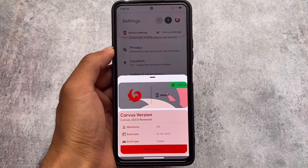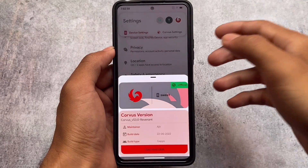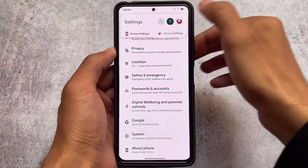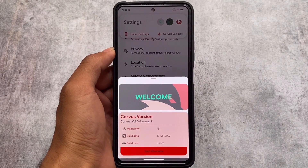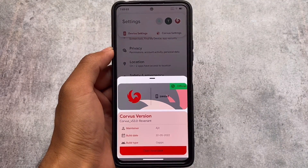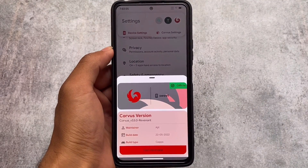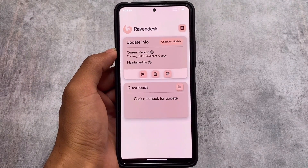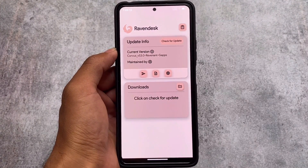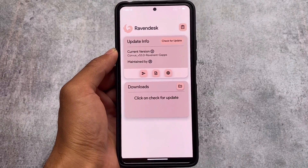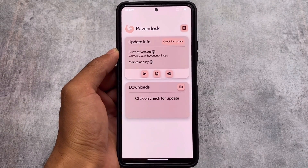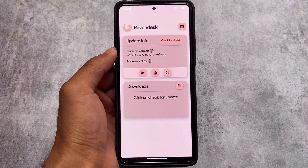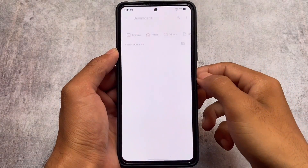First of all, you can see the new welcome animation. This will give you information regarding which version you're using, your maintainer, build type, builder, etc. If you move on to the Raven desk option, you'll be able to check out the OTA update and the changelog, which will be helpful for finding out what's new in this latest version.